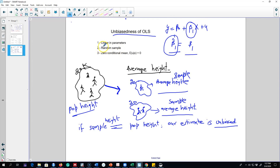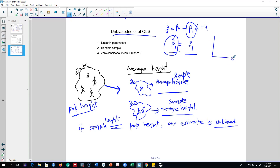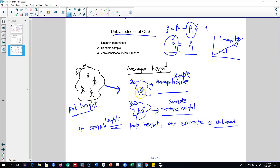The first assumption, discussed in an earlier video, is linearity between x and y — we believe the effect of x on y is linear, meaning the slope of the line is constant everywhere. The random sample assumption says that the sample we pick from the population must be picked randomly and not systematically.